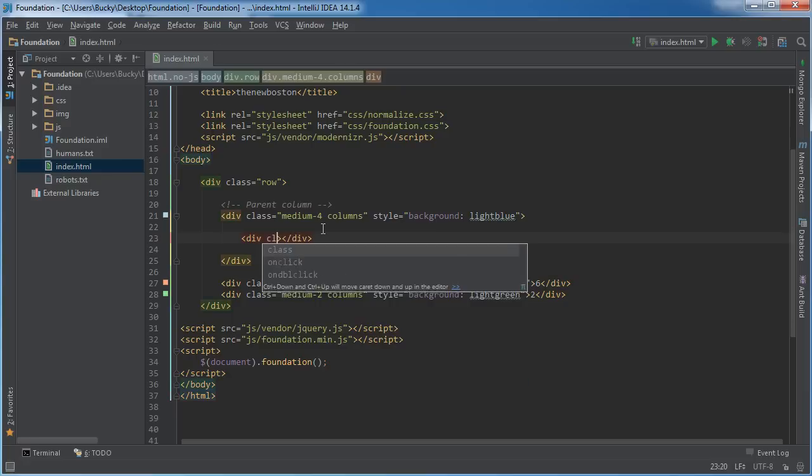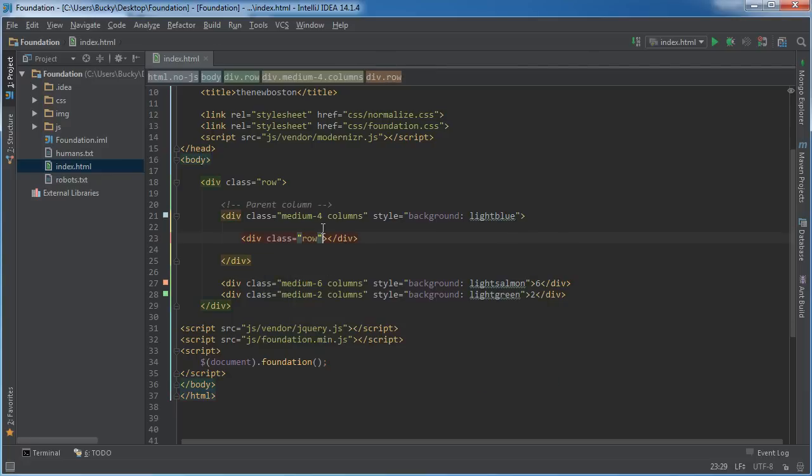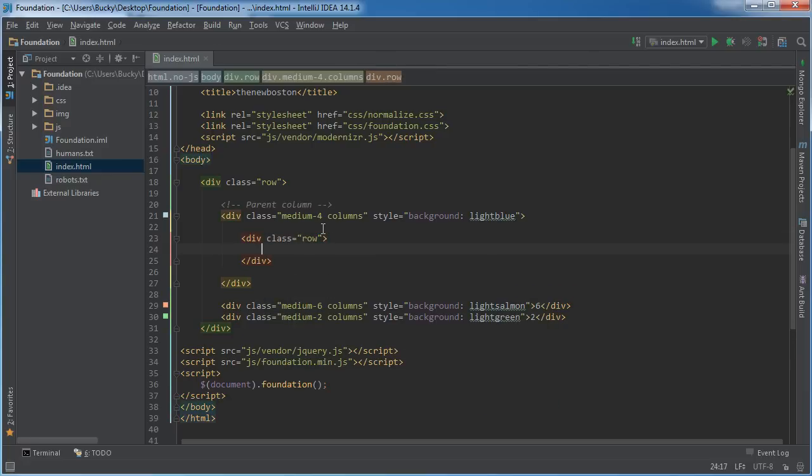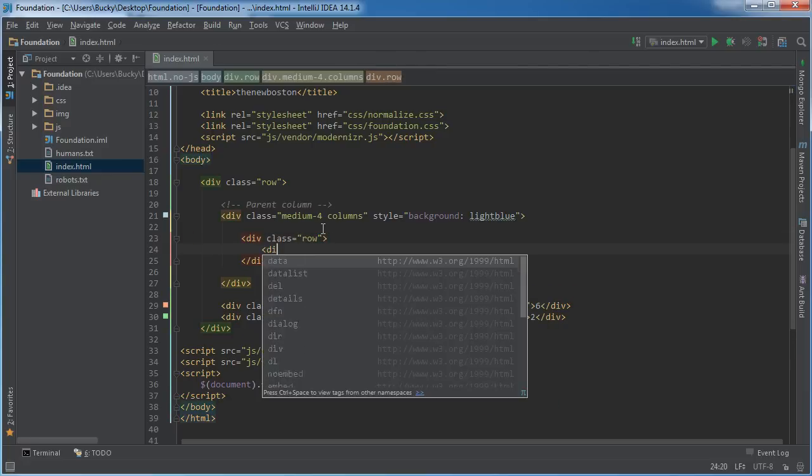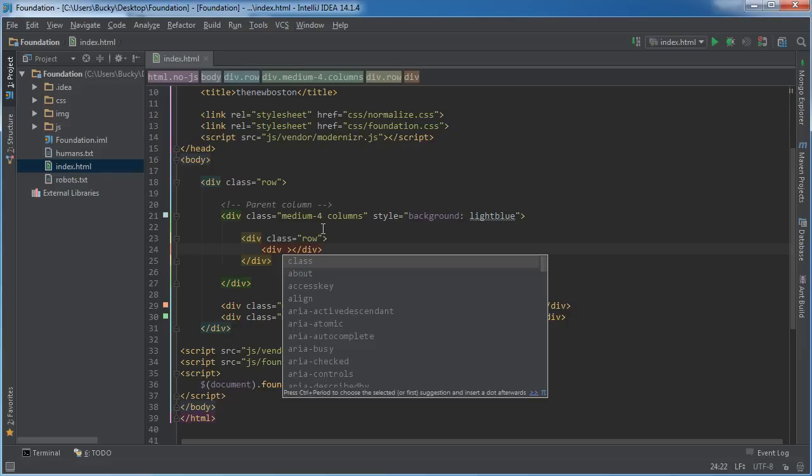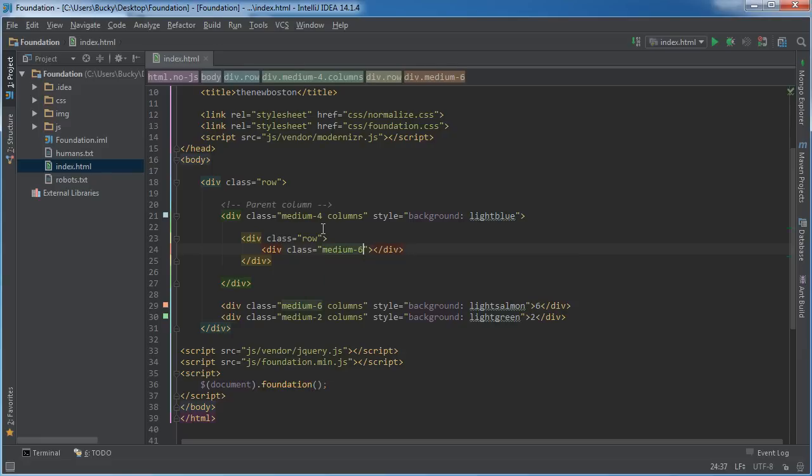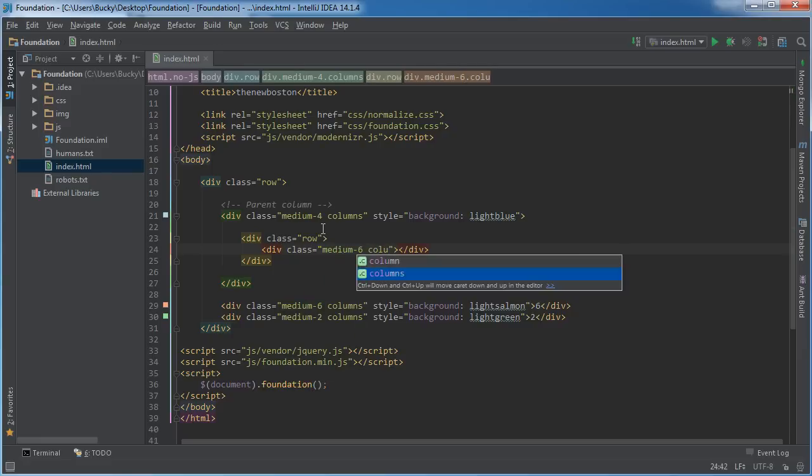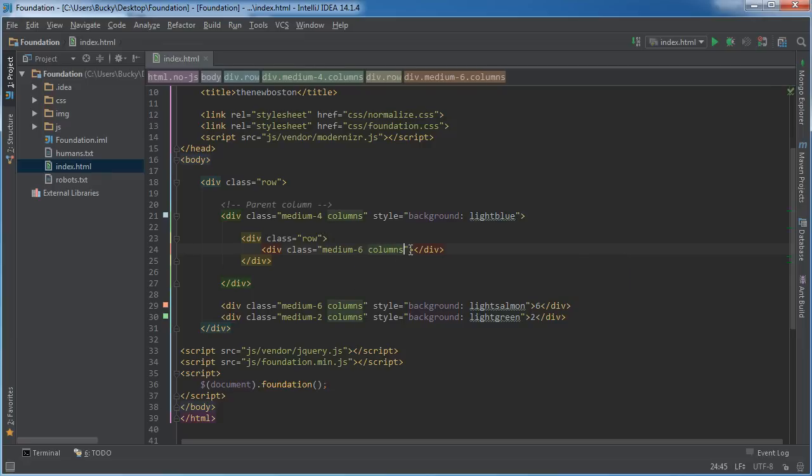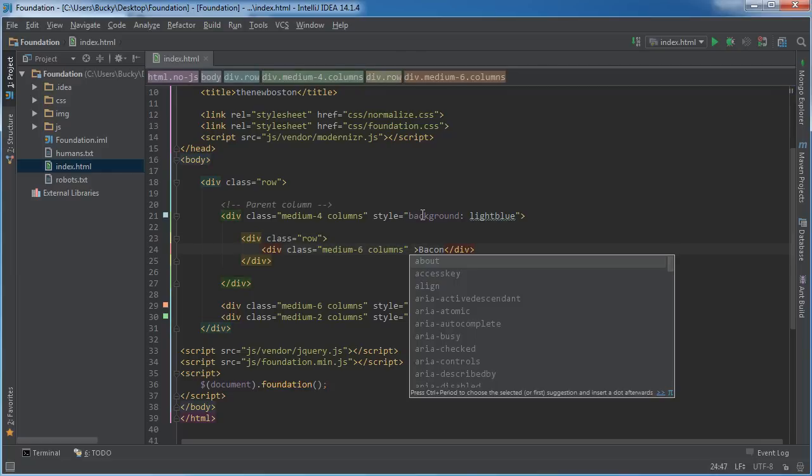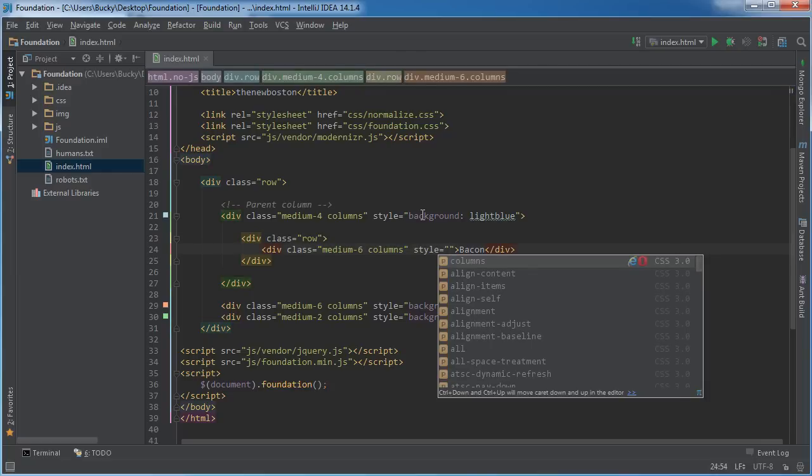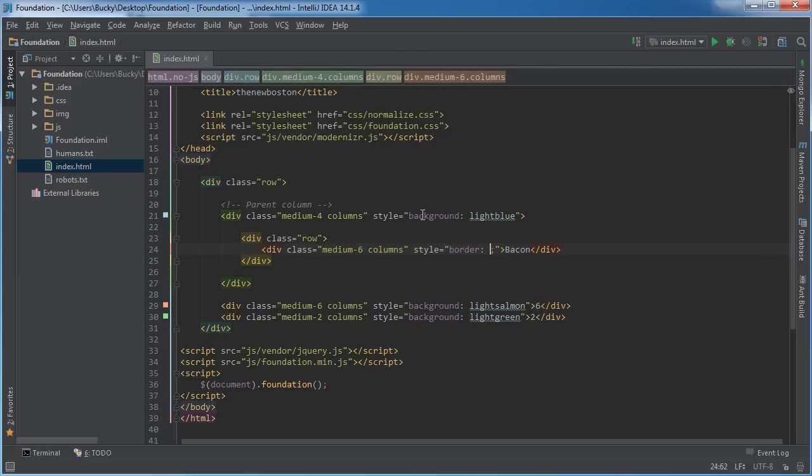So div class row and inside here we're going to make two divs. I'm just going to have six and six. So div class, I'll just say medium six columns and just so we don't have anything boring, I'll just write like bacon. And so we can actually see it, let me add a border. So style, border, I'll say one pixel solid red.